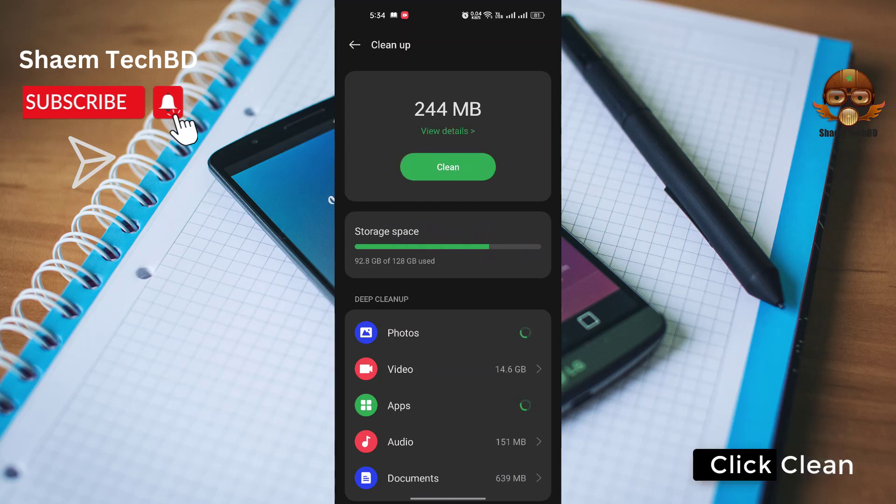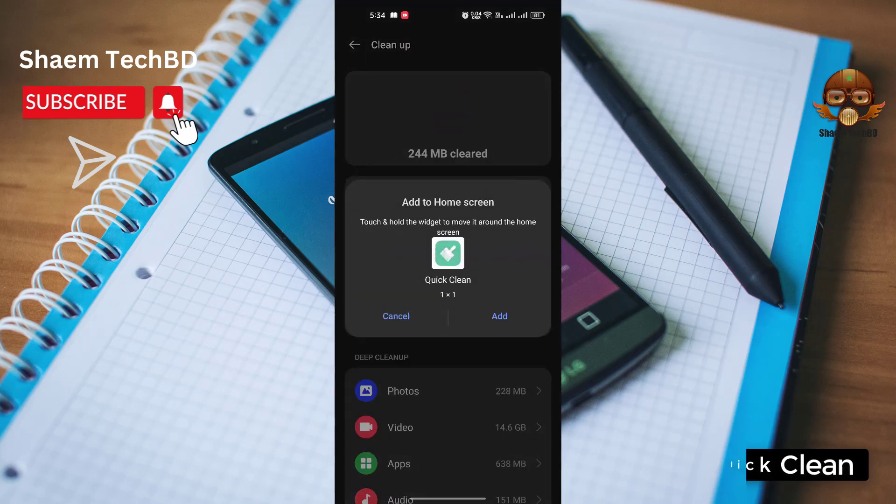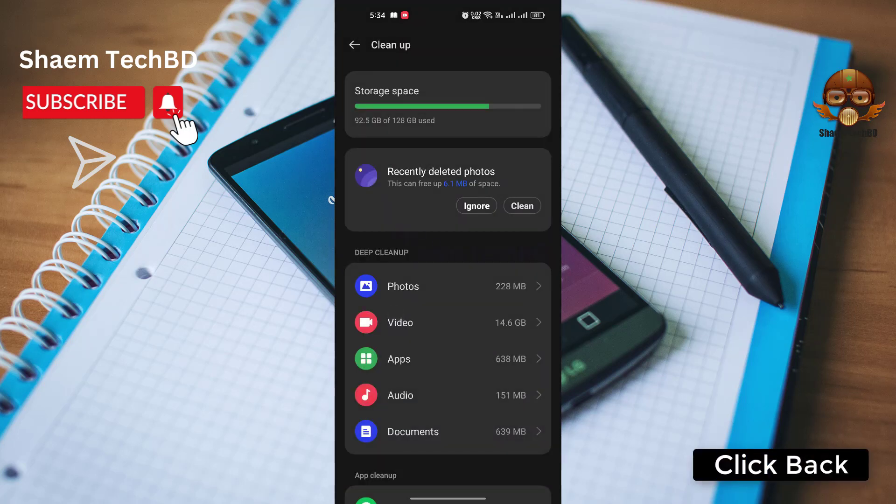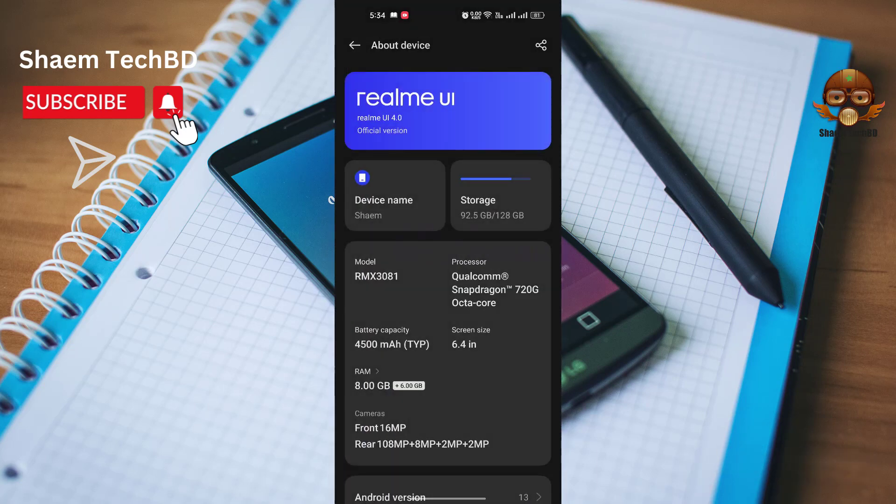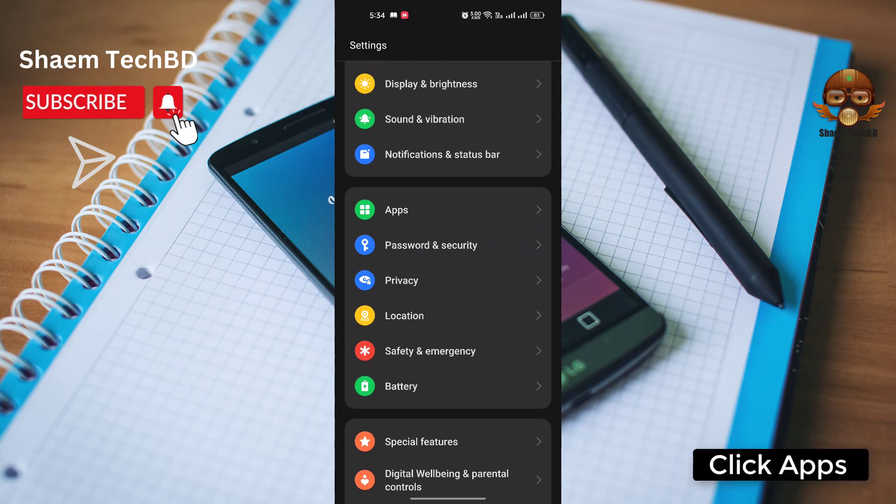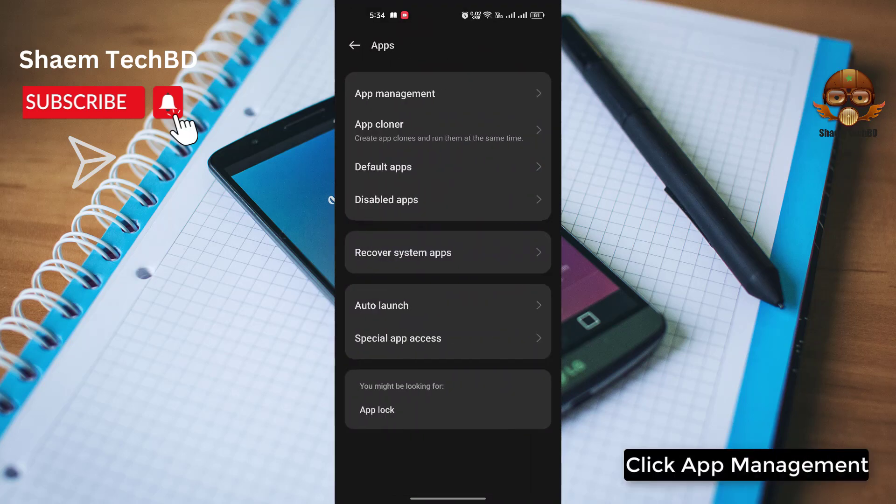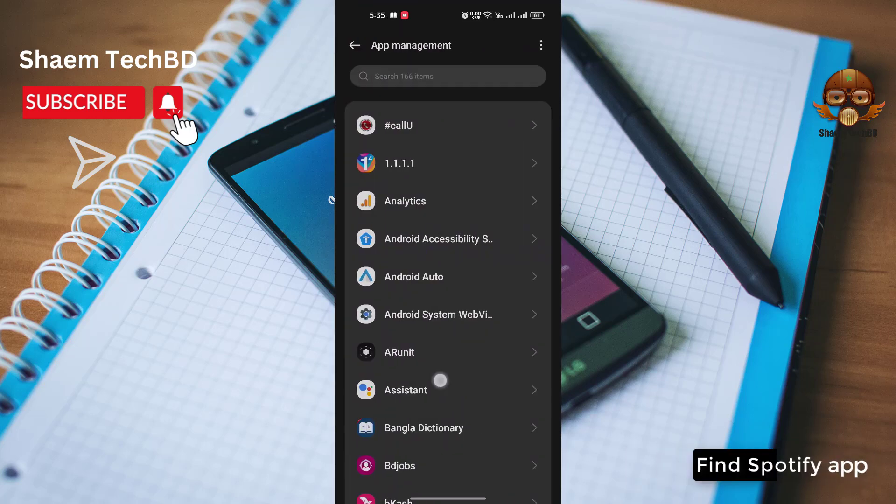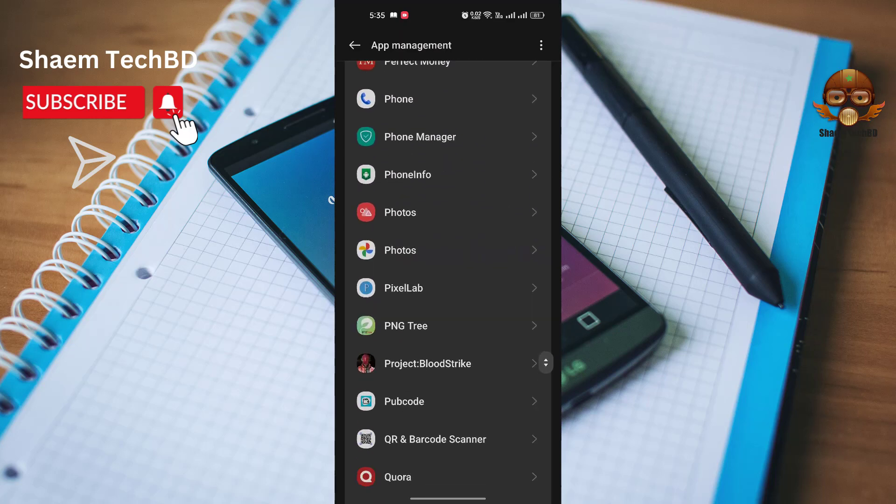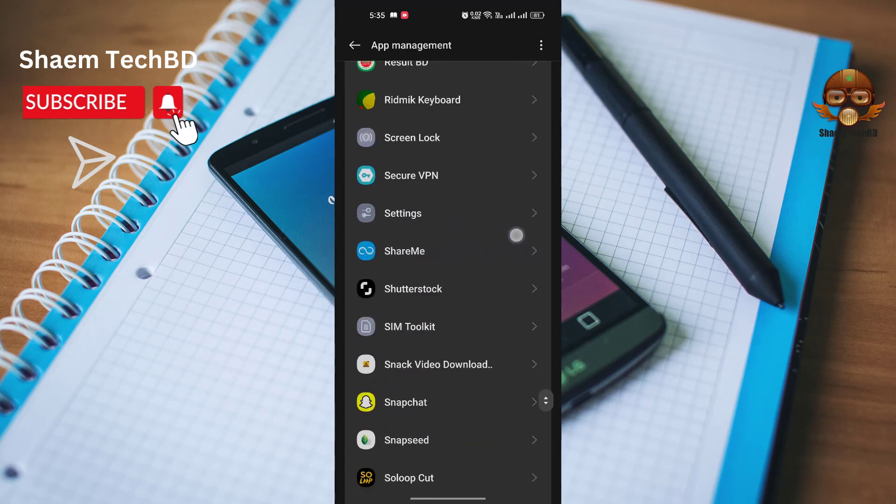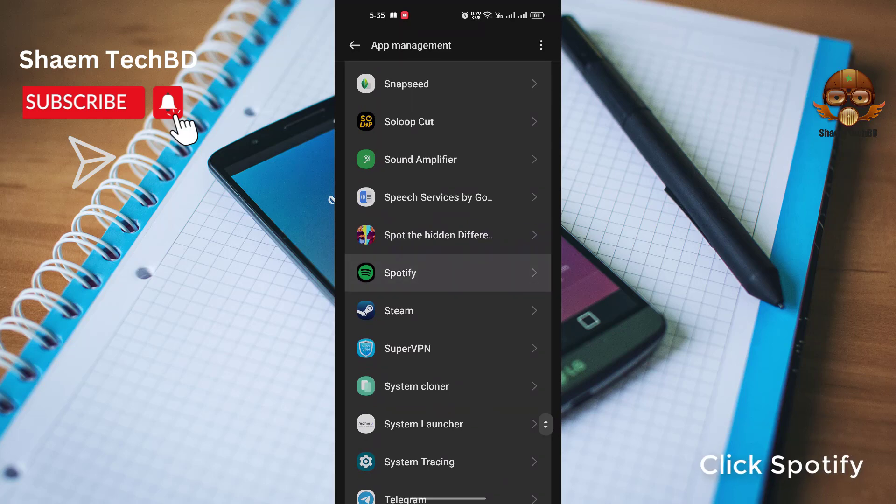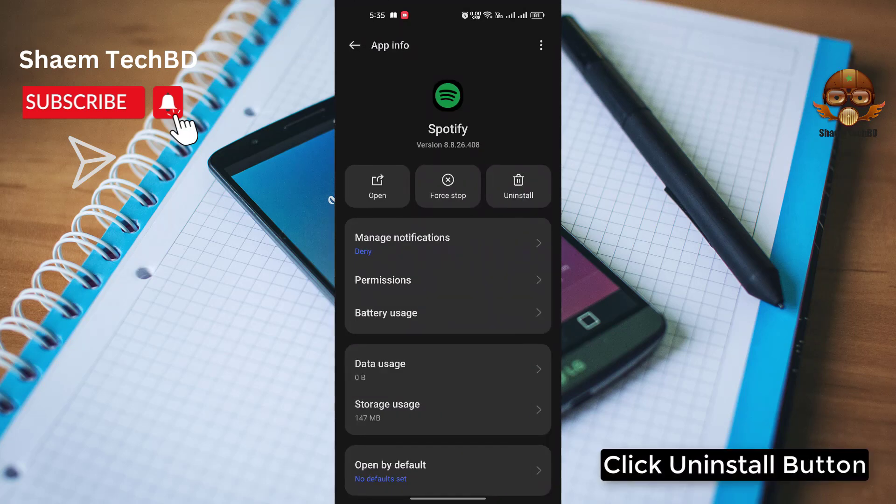Click back. Click apps. Click app management. Find Spotify app. Click uninstall button.